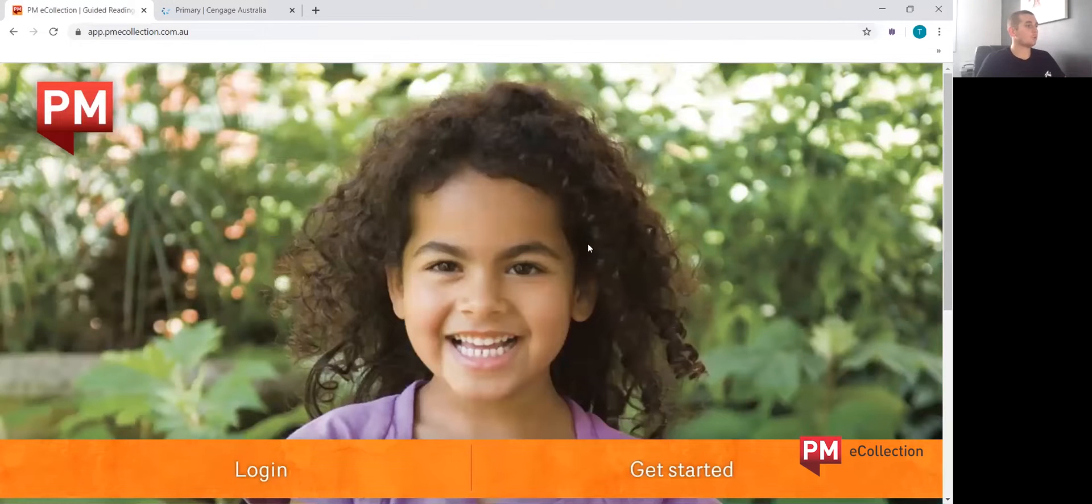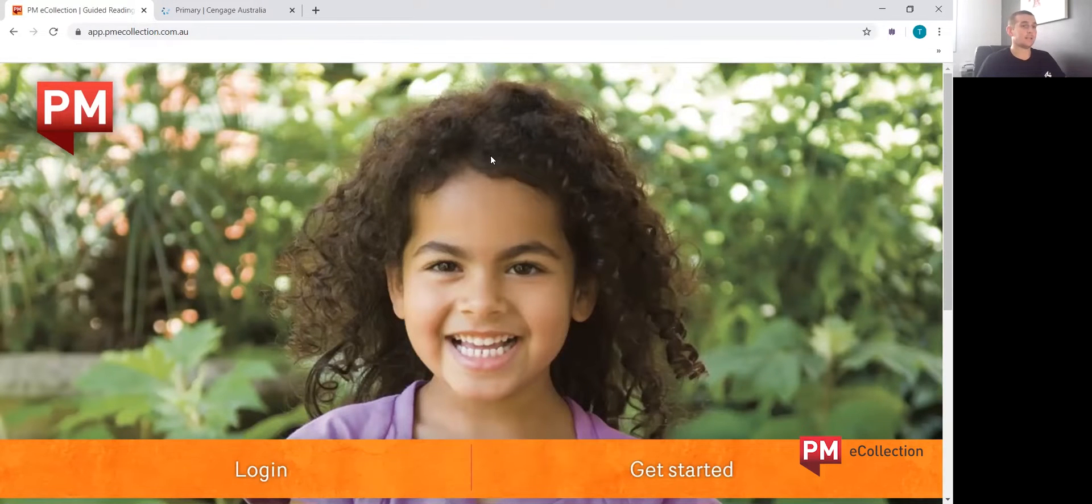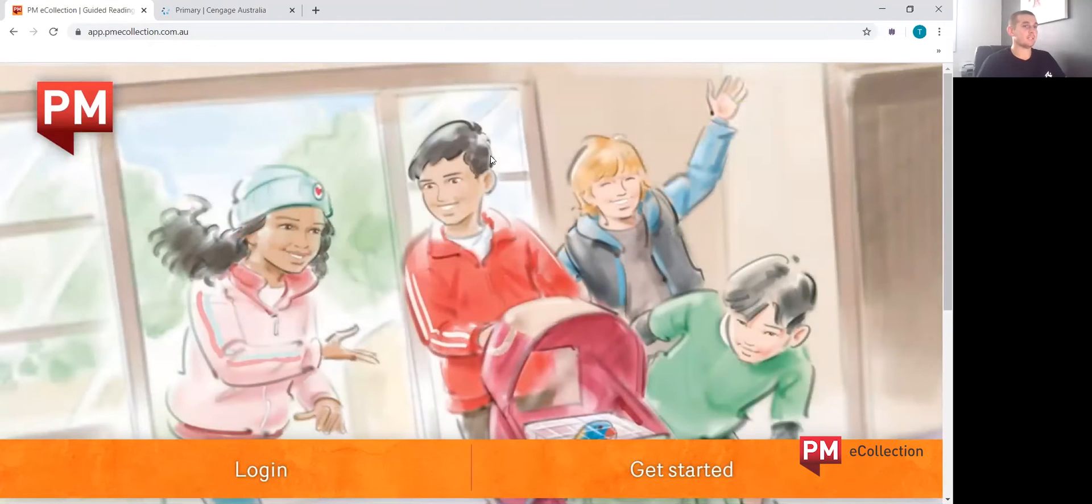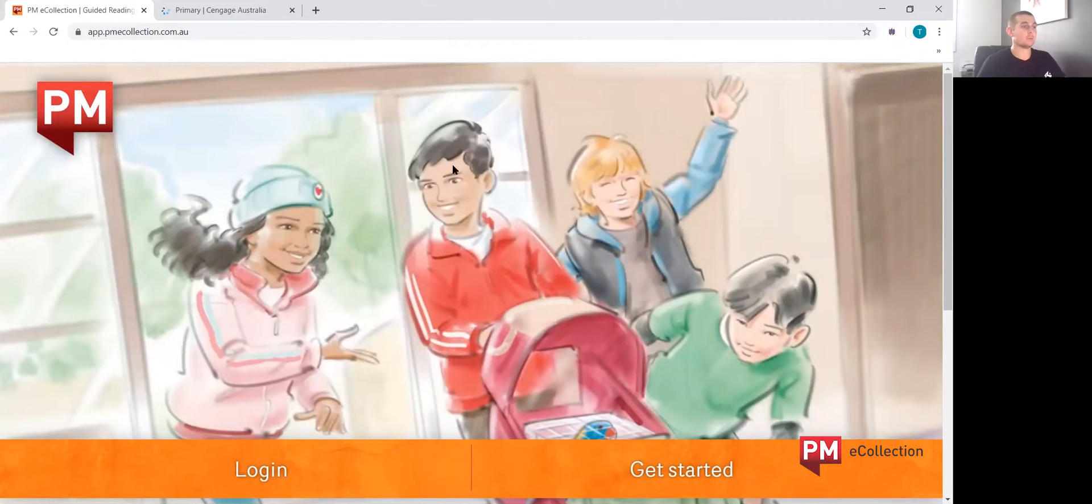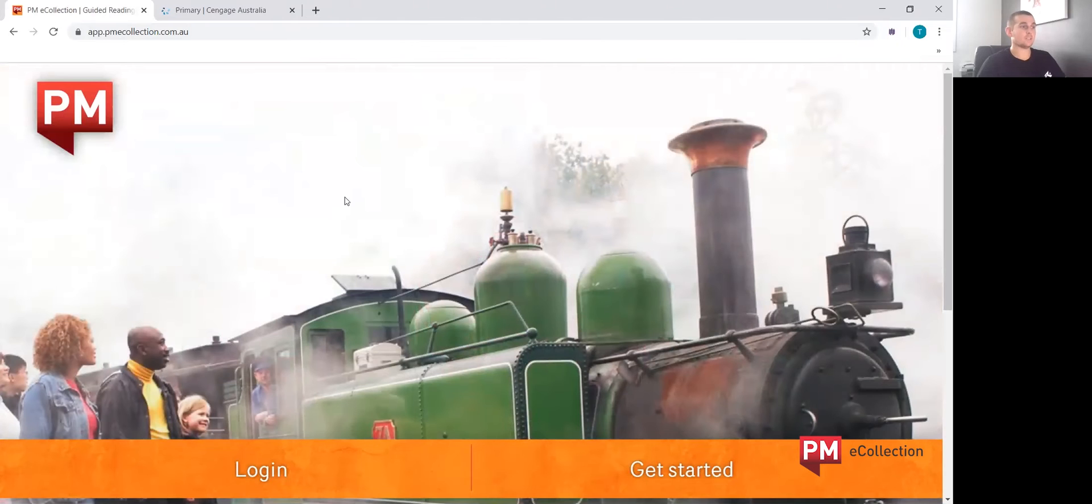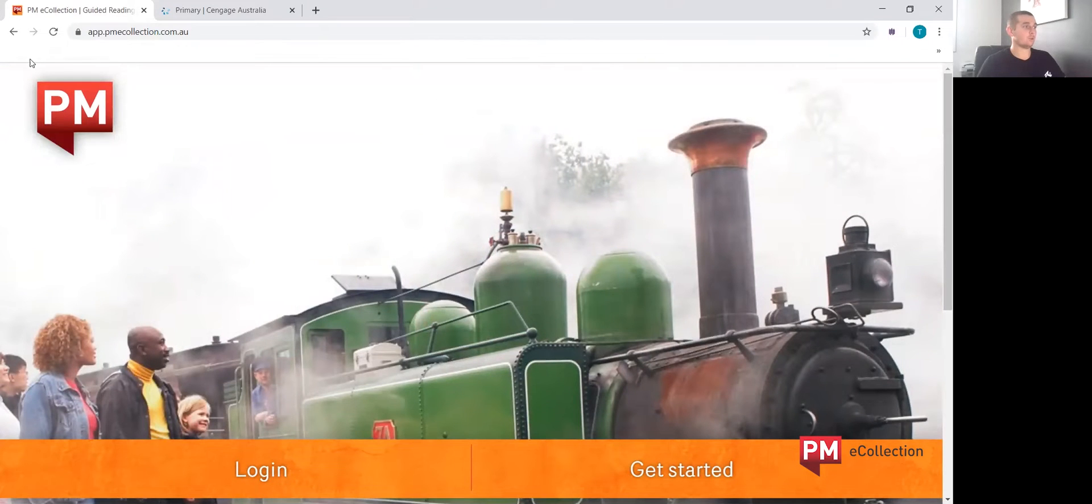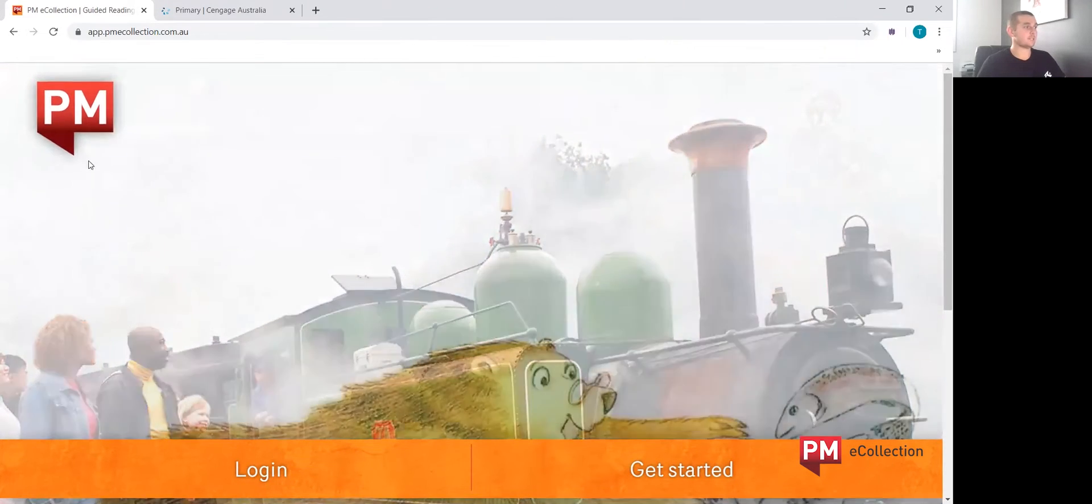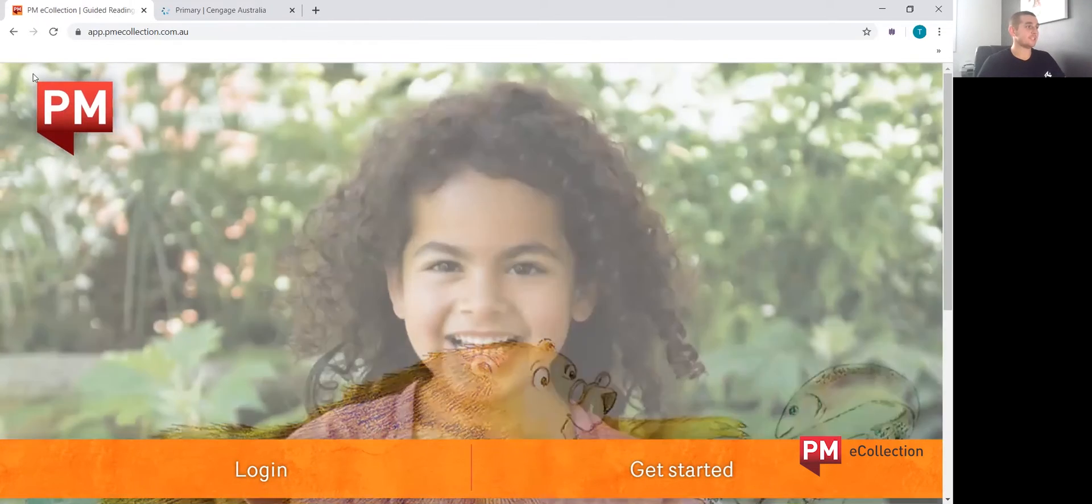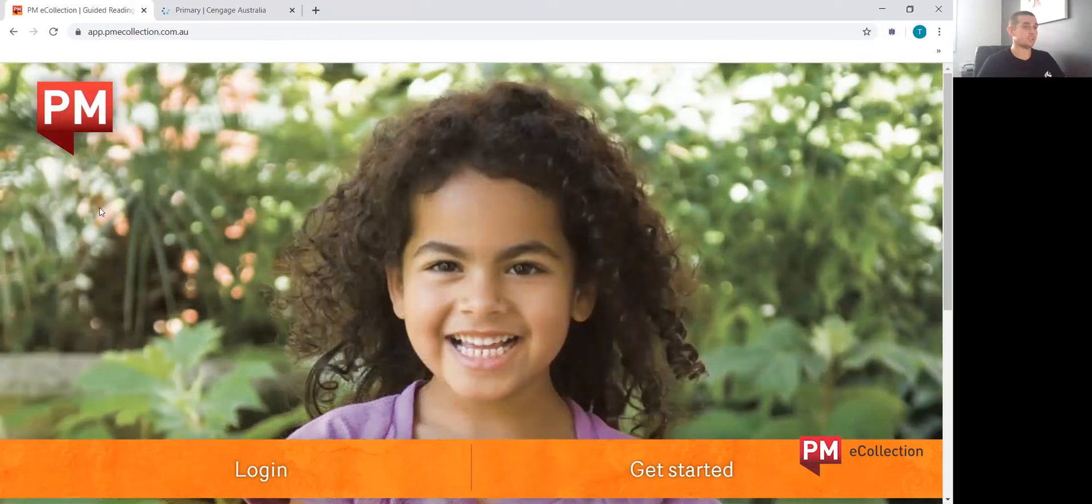The bookshelf is also accessible on iPads and tablets and can be downloaded through the App Store by typing in PM eCollection. Once searched, on the top left-hand side of the screen is the PM symbol that will appear. That is the app you will need to download, which is a free download.